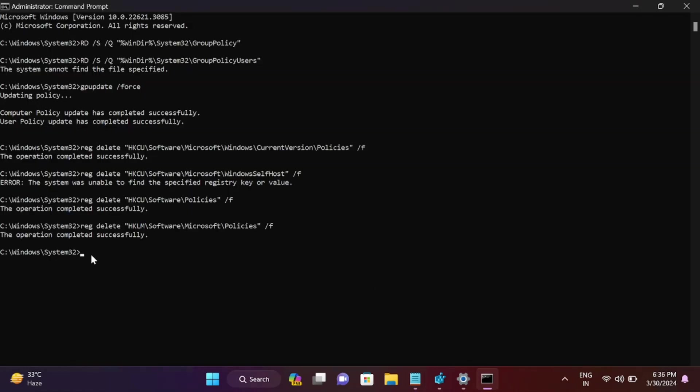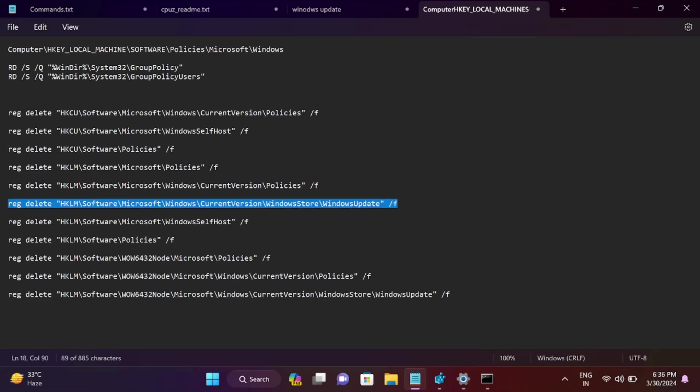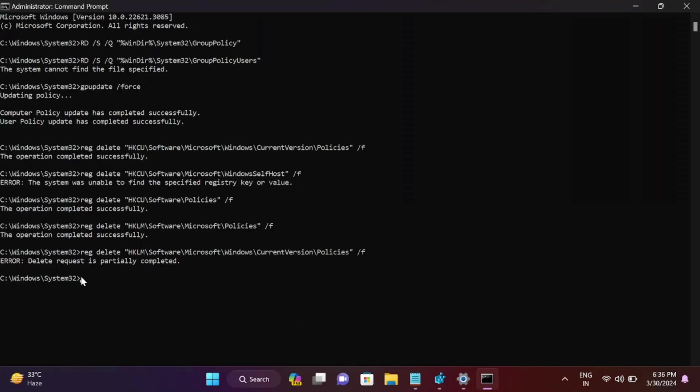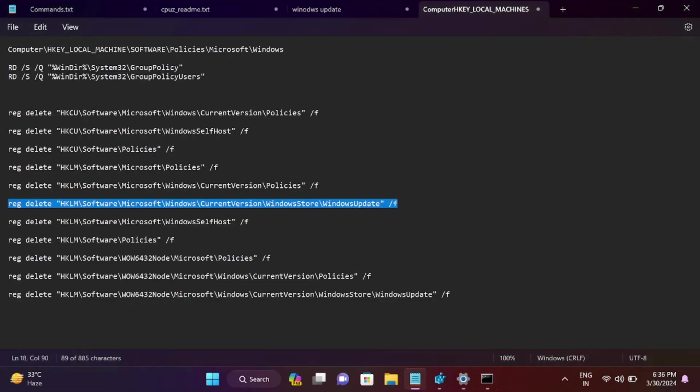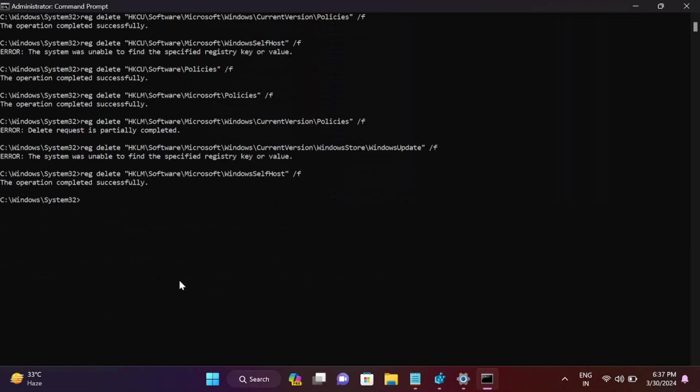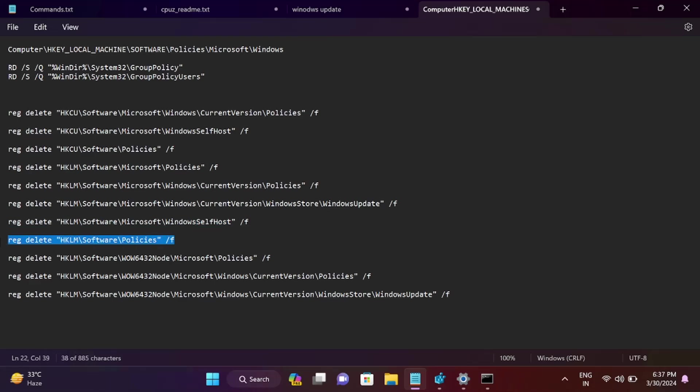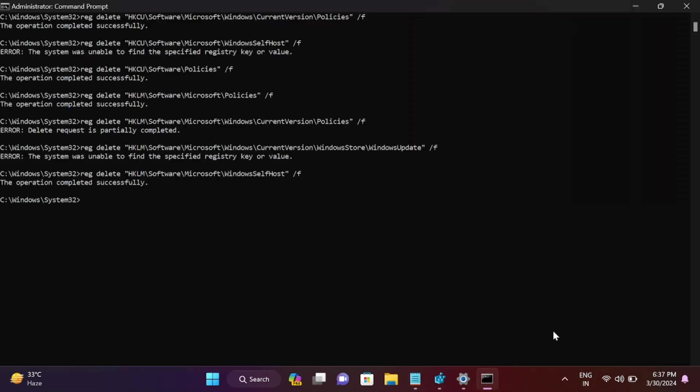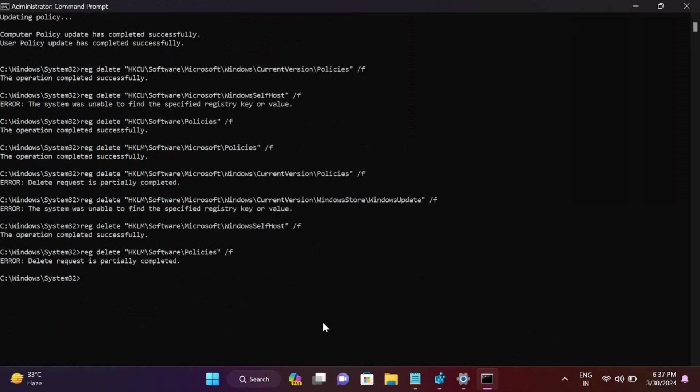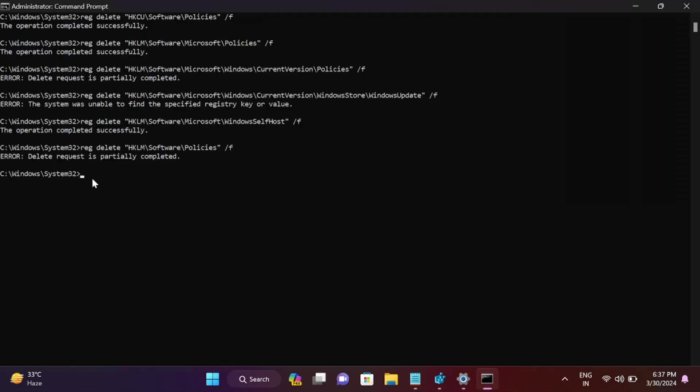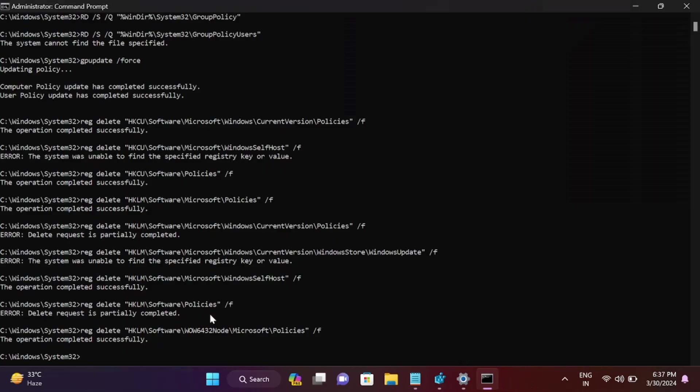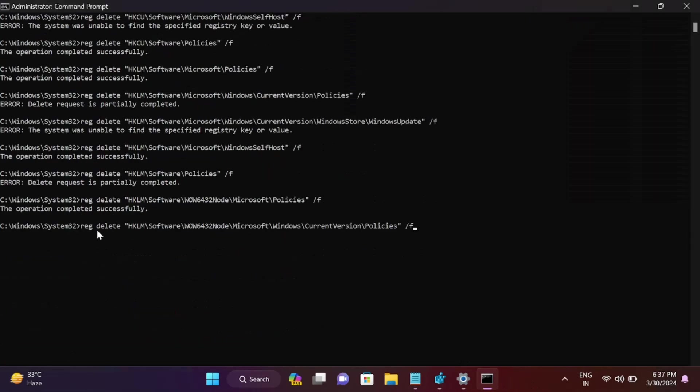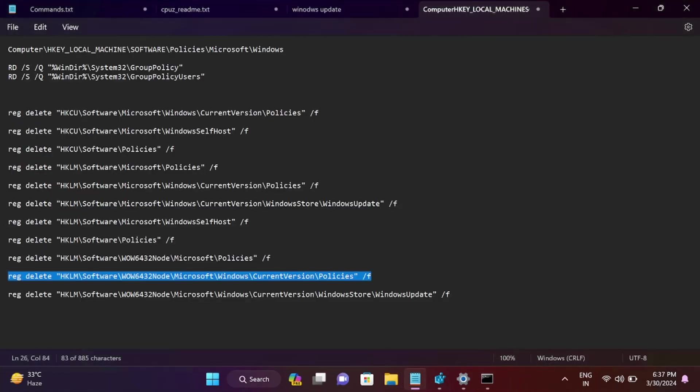Once you've pasted all the commands one by one, all registry settings will be back to original defaults. Don't worry, these commands are tested by myself. If you get any errors, ignore them. It should fix your issue now. After that, restart your system since there's no command to update the registry editor.